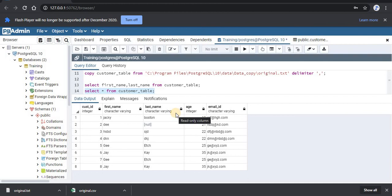Thanks for watching. In our next video, we will see if there are duplicate entries in the table, and if we want to identify only the unique values, how do we retrieve unique data from a table.